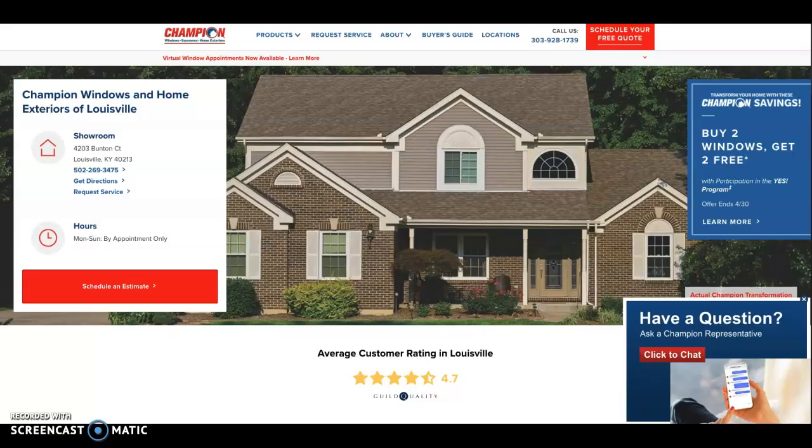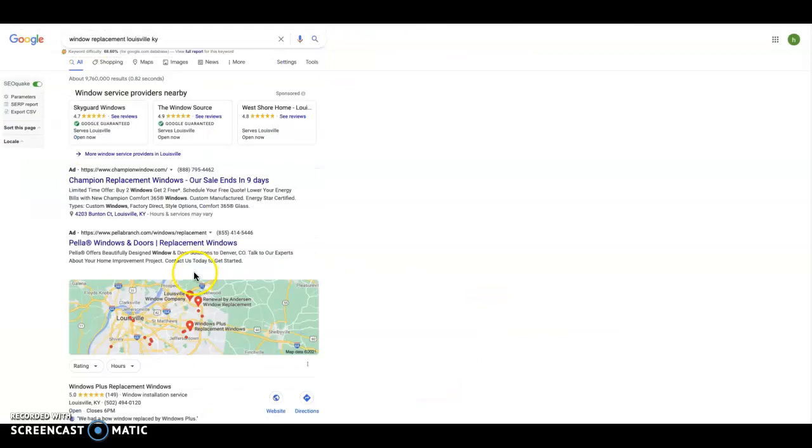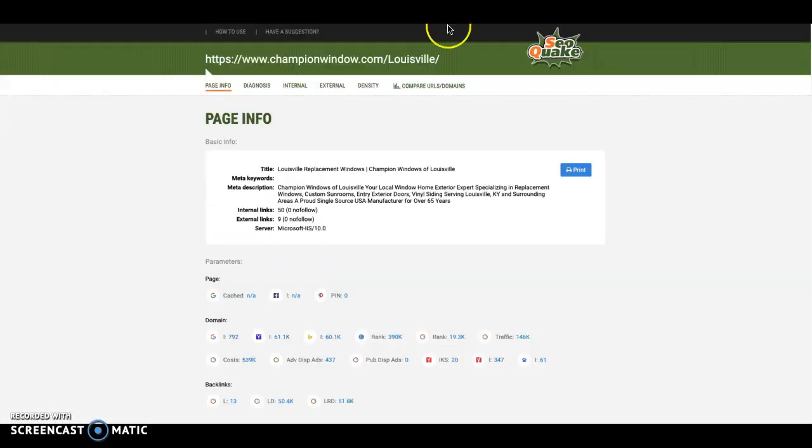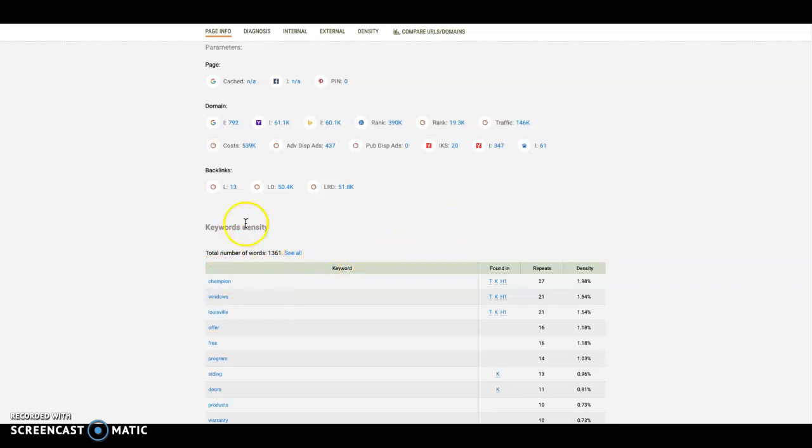This guy over here, he's your top competitor. He's the first guy that pops into the organic search results when I type in window replacement in your area. And his SEO Quake is showing me that he's got 1,361 words. So you can see why he's beating you out just for that specifically. He's got about 300, 400 words more than you. And like I said, Google likes to see about 1500 on your homepage just for optimization.